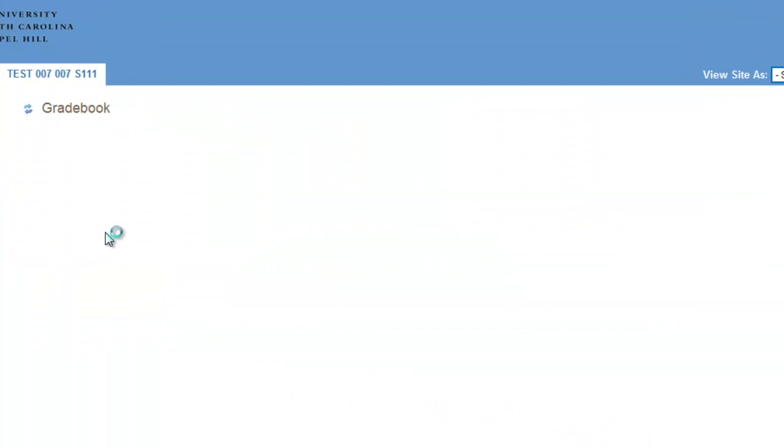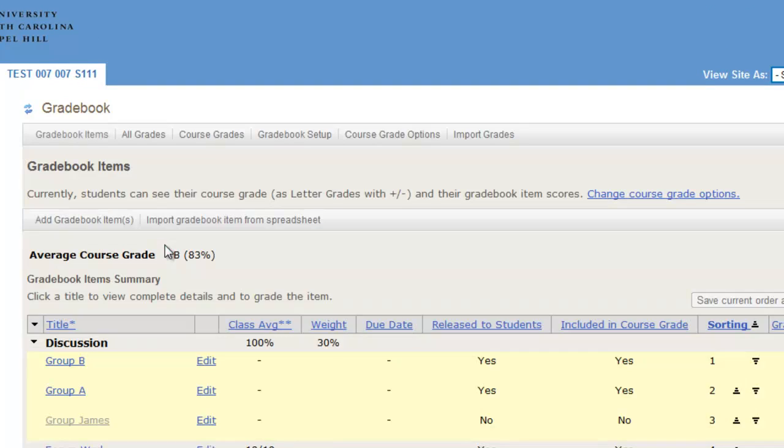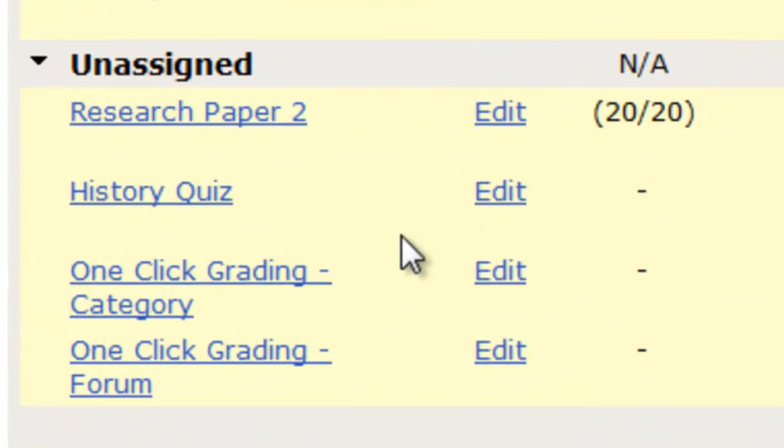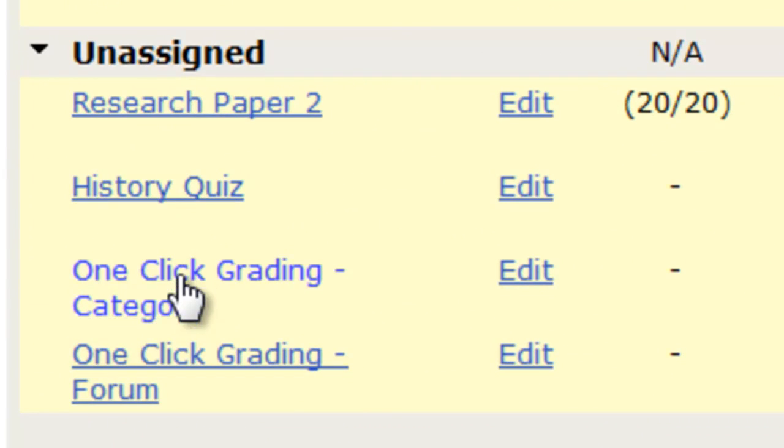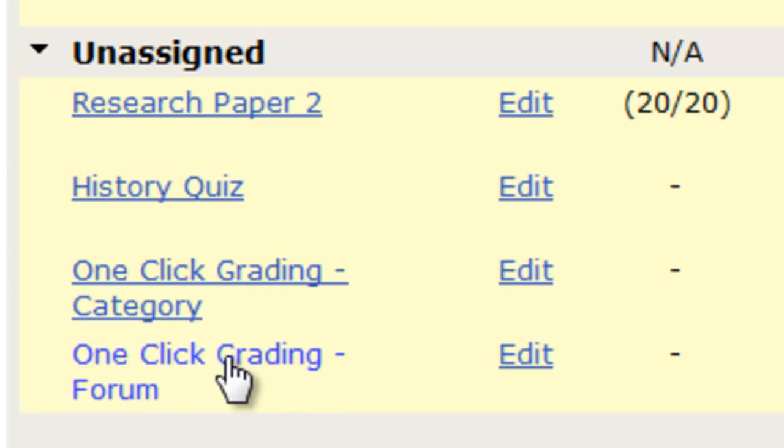You can go to the Gradebook and you'll see that these have been sent. Unassigned, one-click grading Category, and one-click grading Forum.